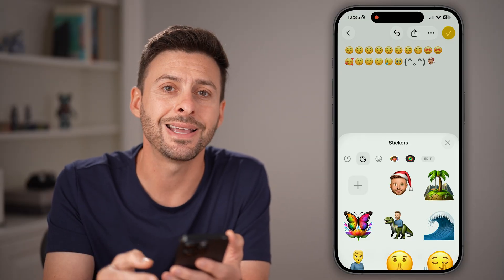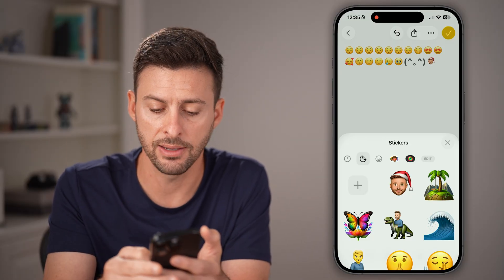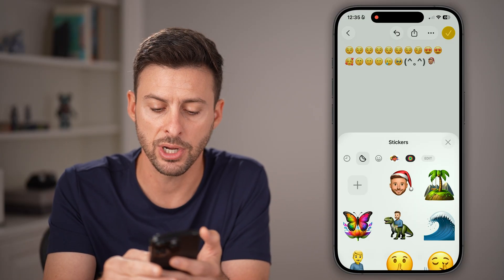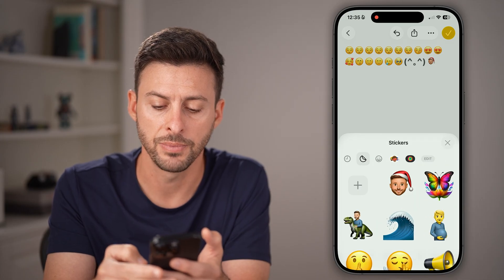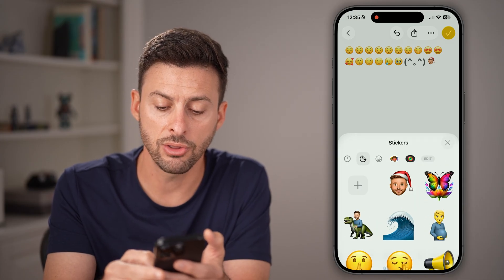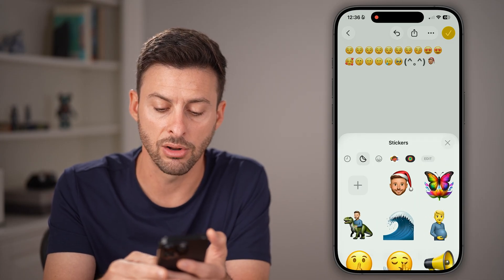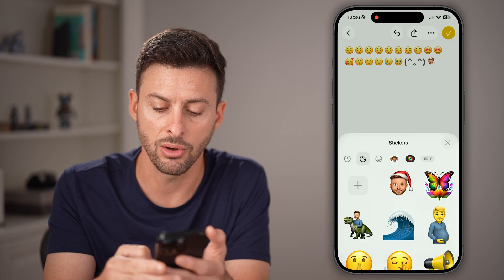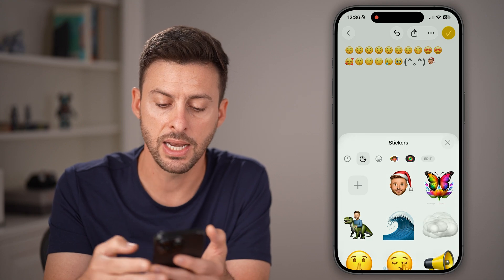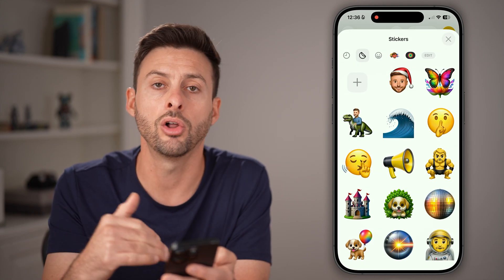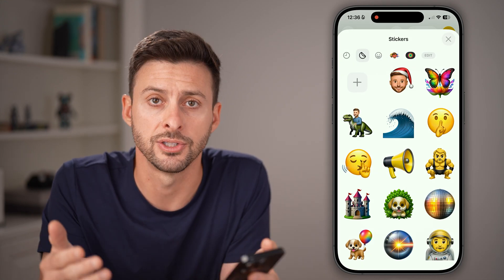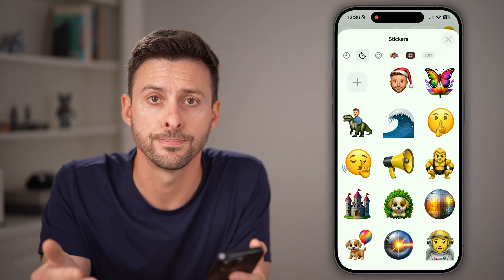From here, I can delete any of these by just pressing and holding on it and then hitting delete. I can go through this entire list, pressing and holding and then hitting delete as I go through all of these custom emojis.